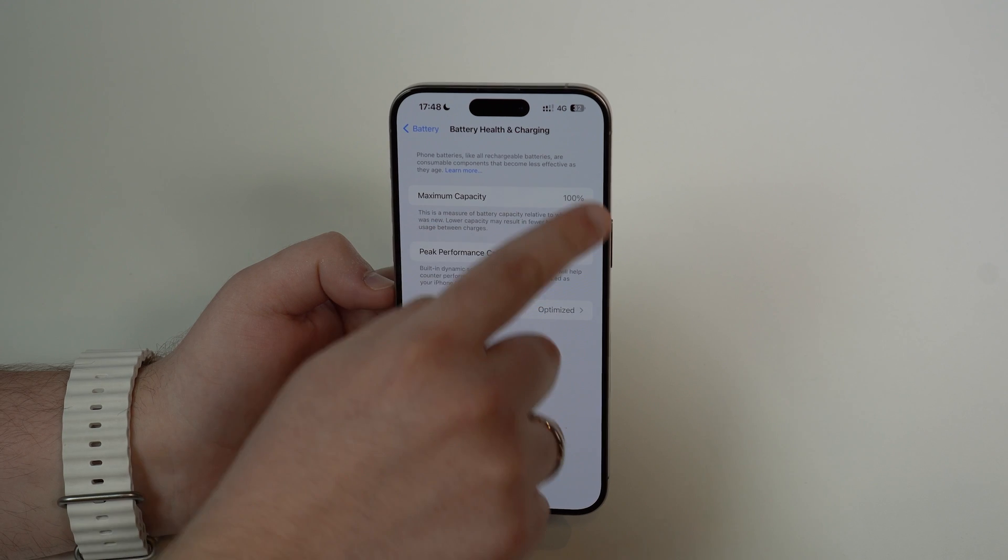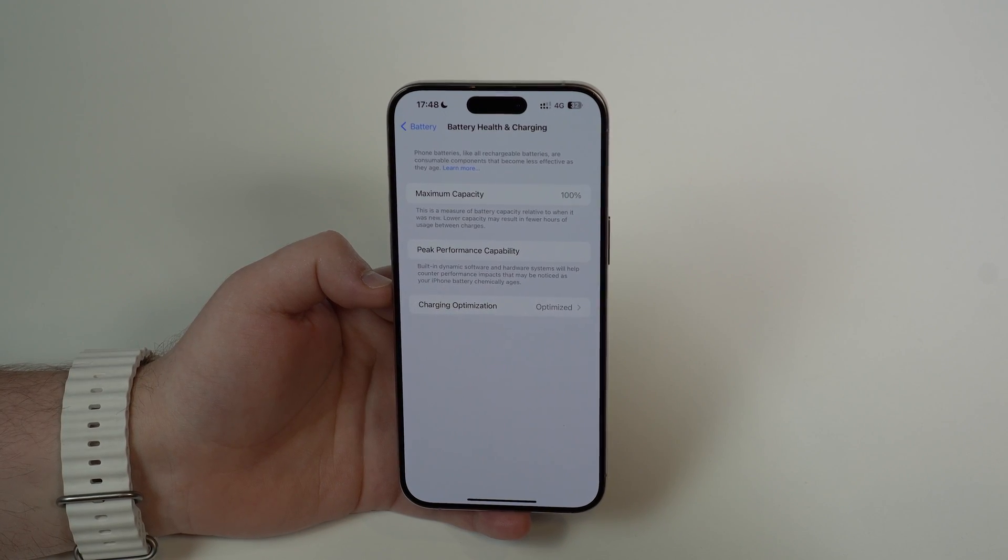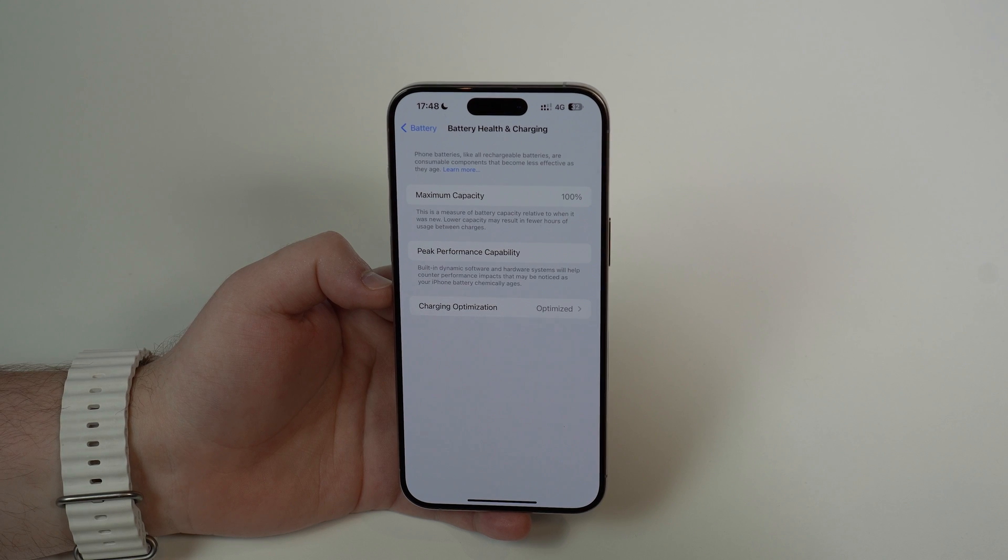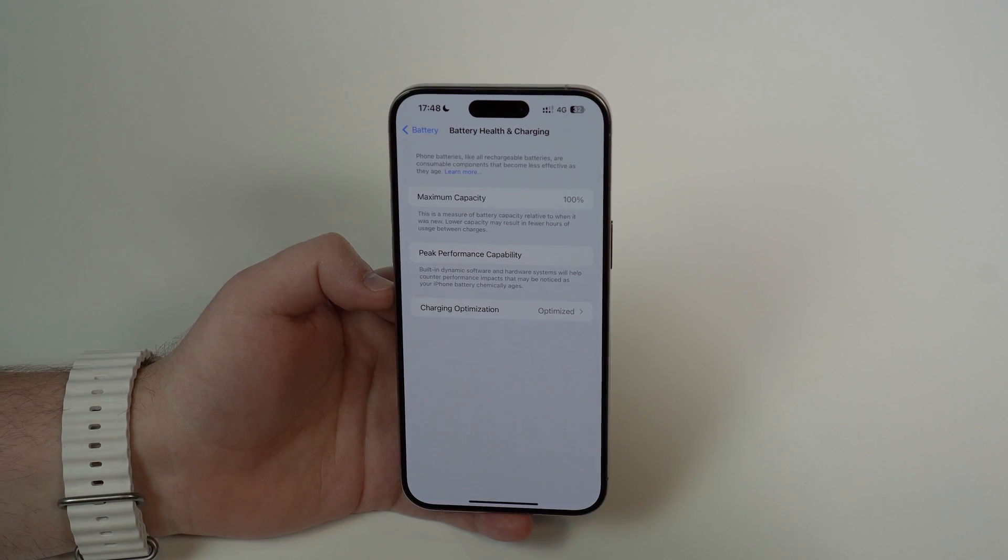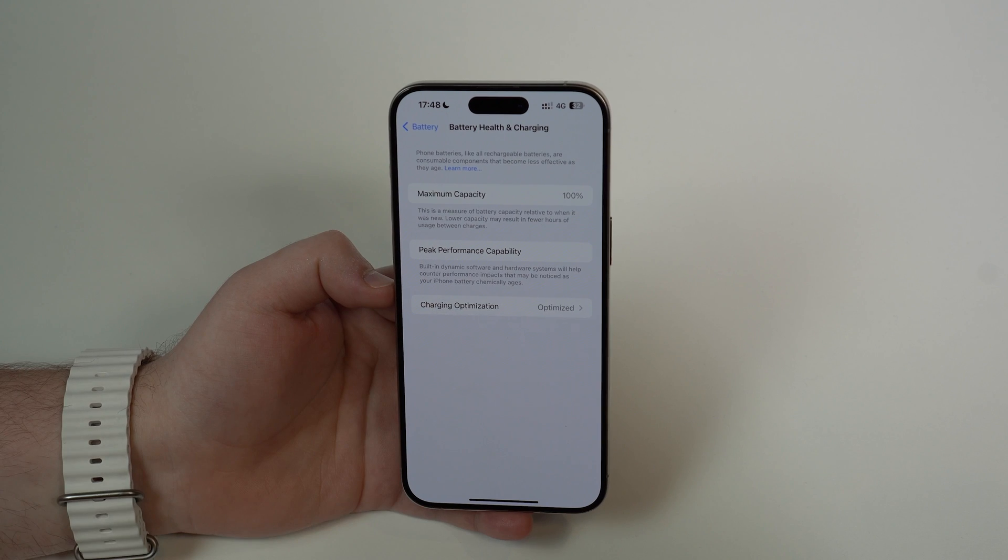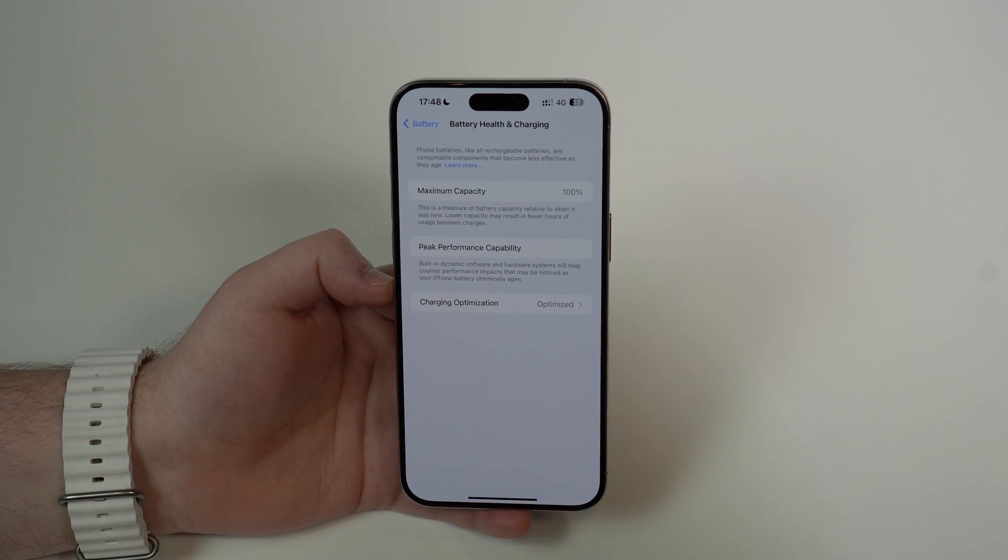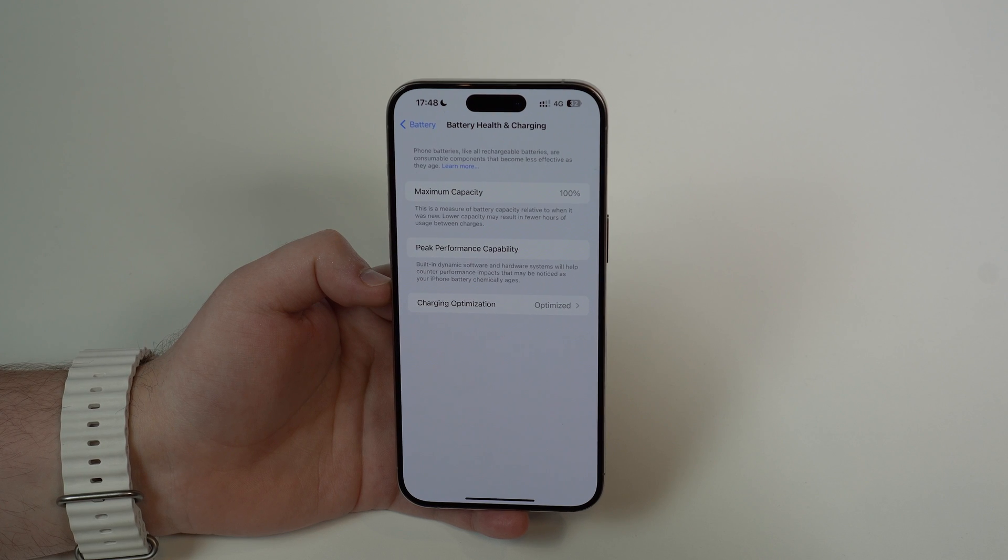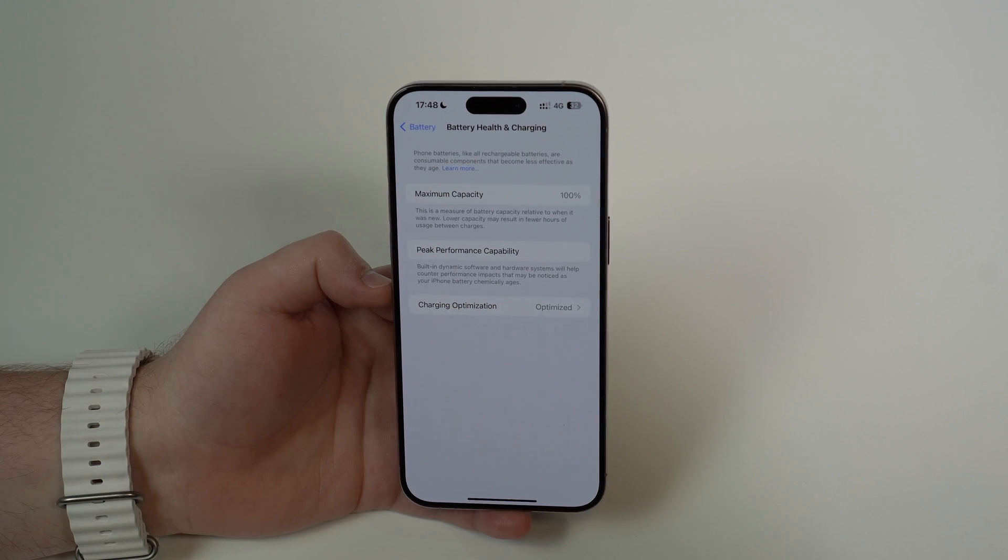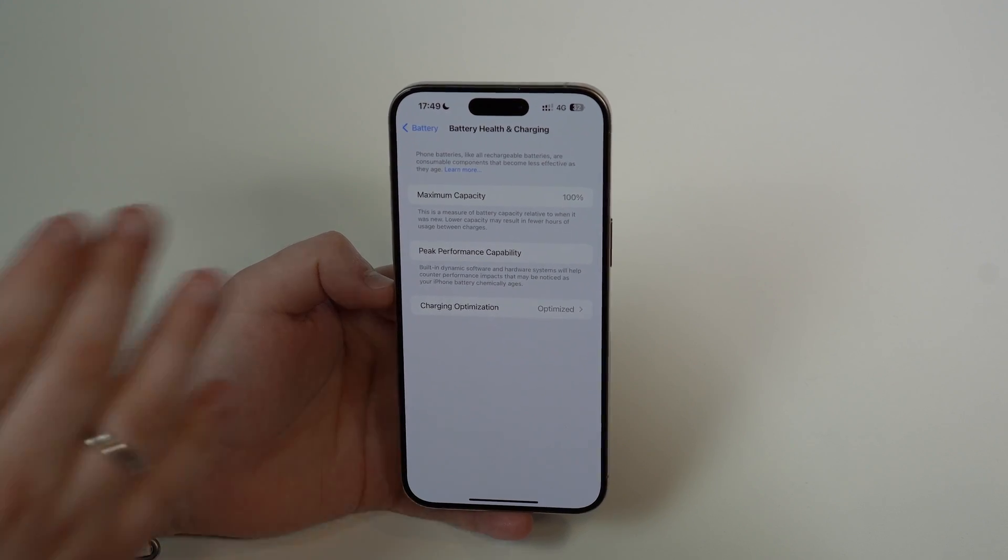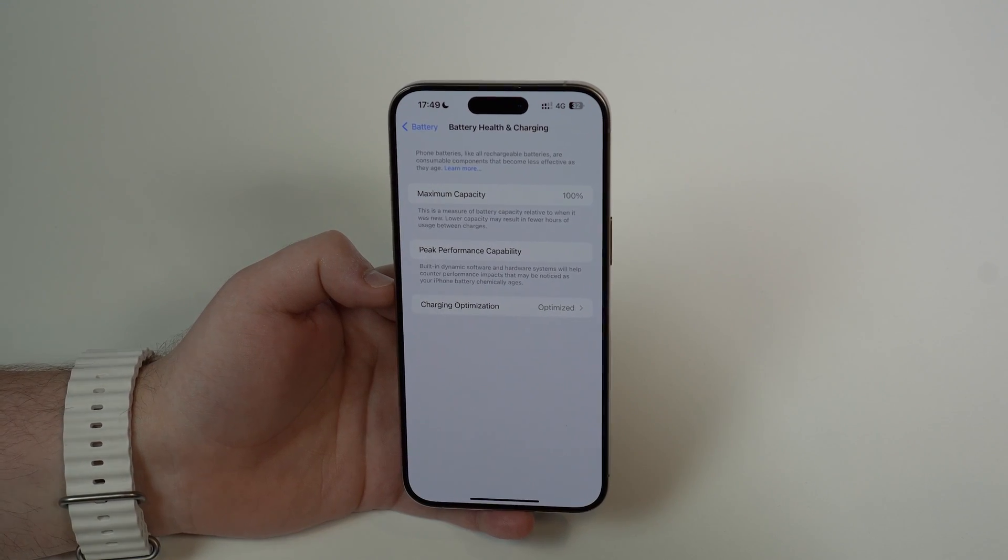So pay attention to this number. If you're seeing it's getting closer to 80%—85% or lower, especially below 80%—maybe it's time to replace the battery. Of course, do that if you don't intend to replace your whole iPhone. If you still want to keep your iPhone for another year, replacing your battery is a good thing to do. It's not very expensive and it'll make your iPhone feel brand new.